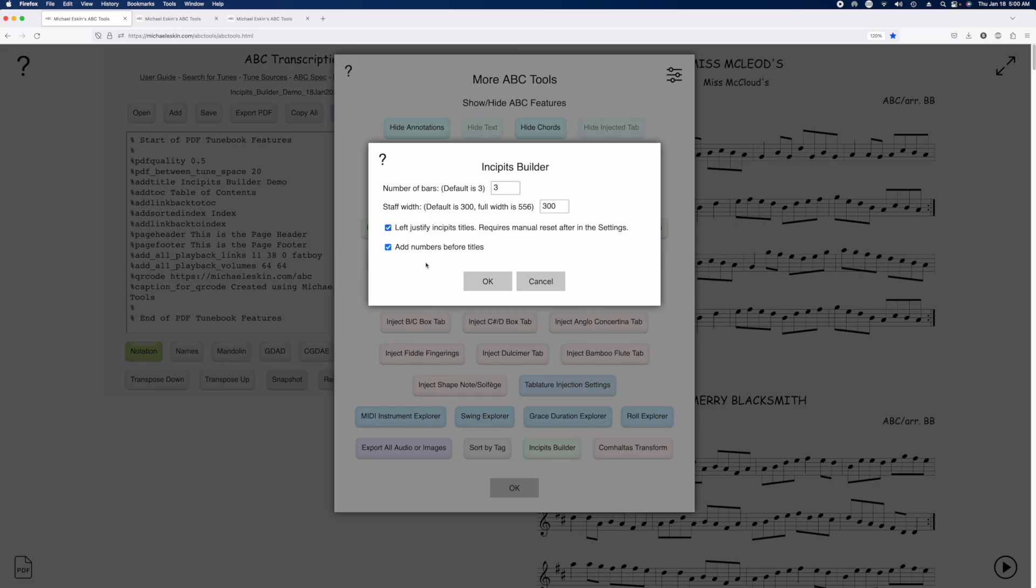If you check the left justify incipits titles, you're going to need to go into the tool settings afterwards and turn off left justification. It sets that global flag when it does the operation of setting the left justify on the titles.